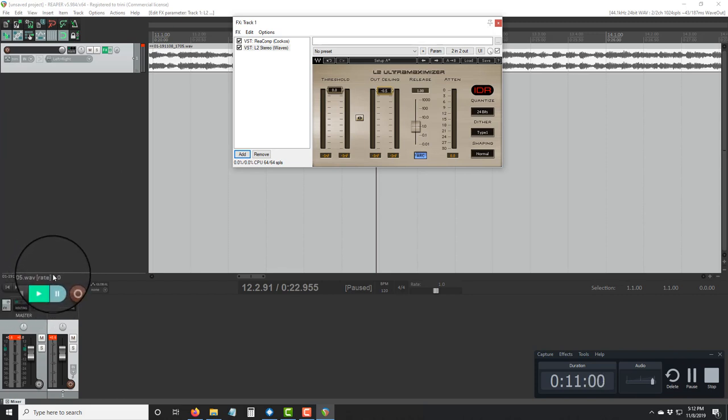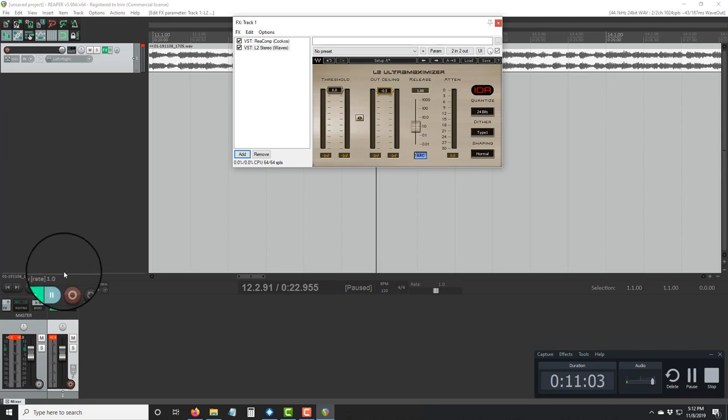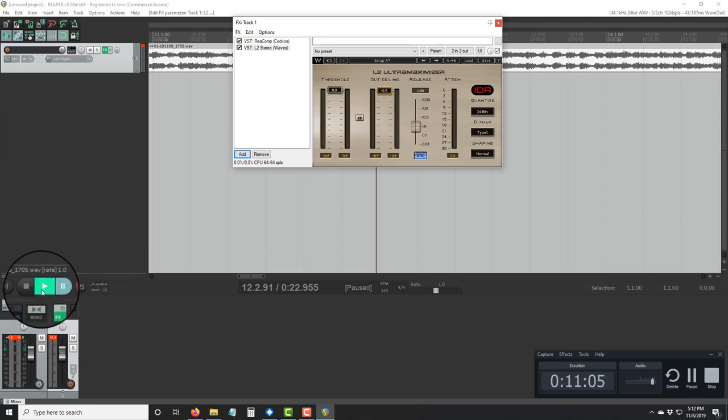If you want additional plugins, you can download them at waves.com.